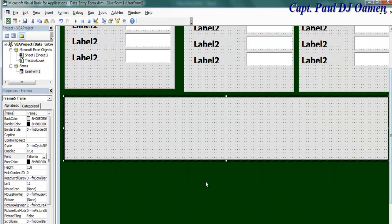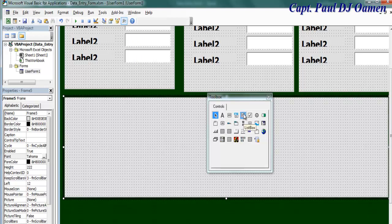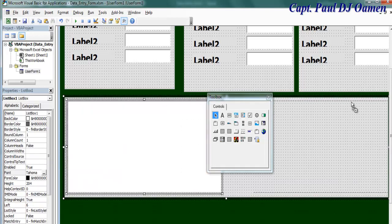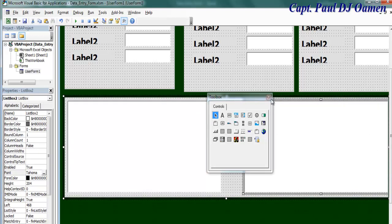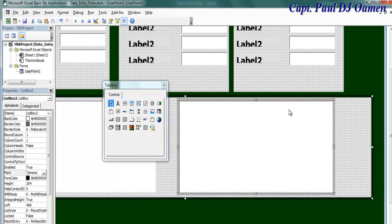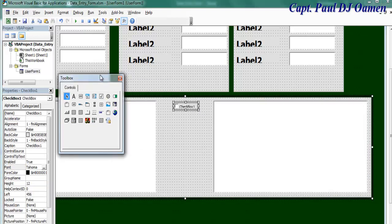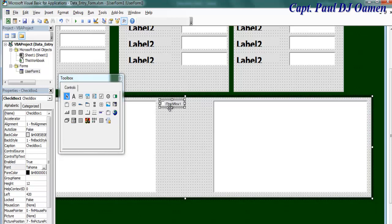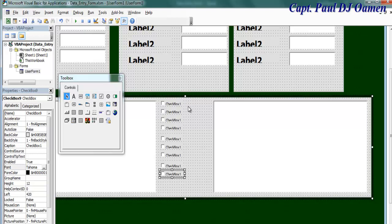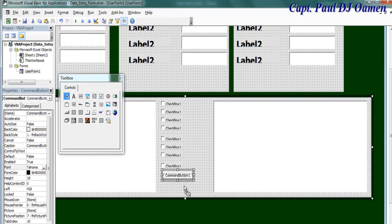I need to increase the size here. I need a list box — copy that same list box and bring it right here. In between the list boxes I'm going to need some checkboxes — I need about nine of those. I also need three buttons: one, two, and three.